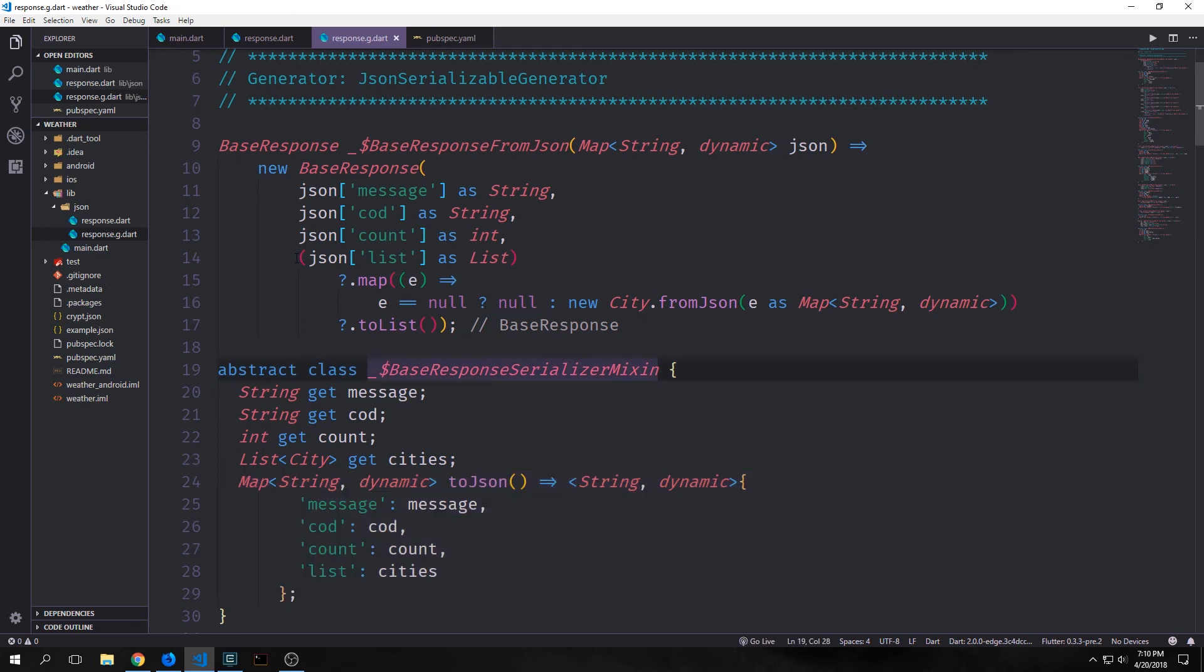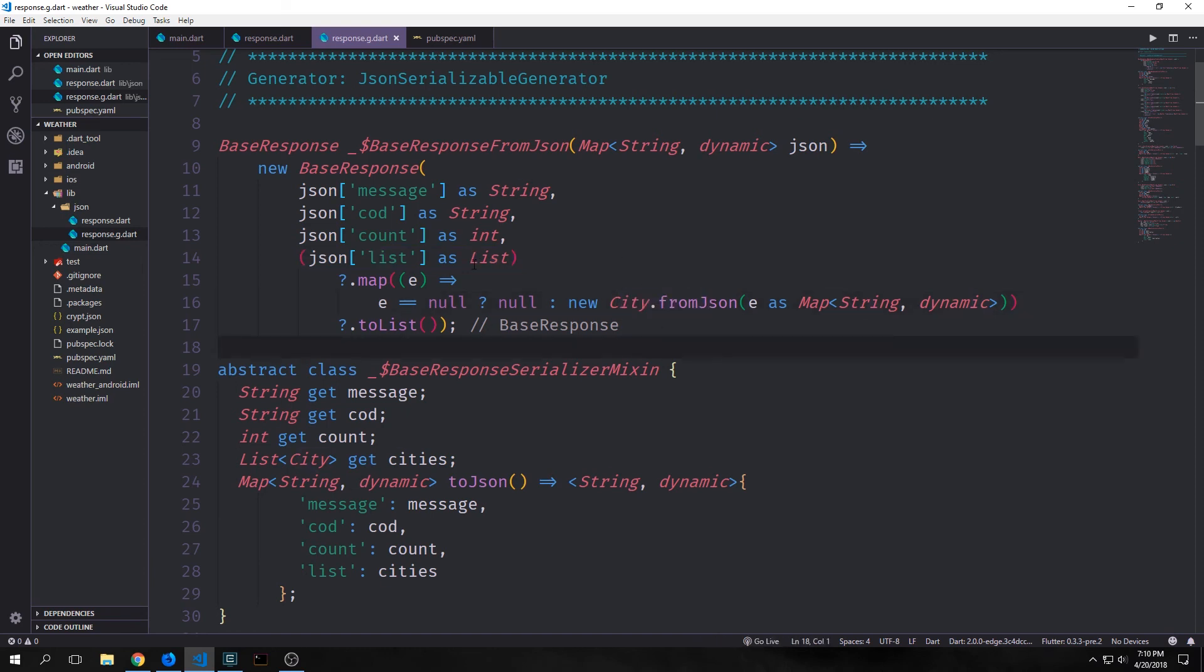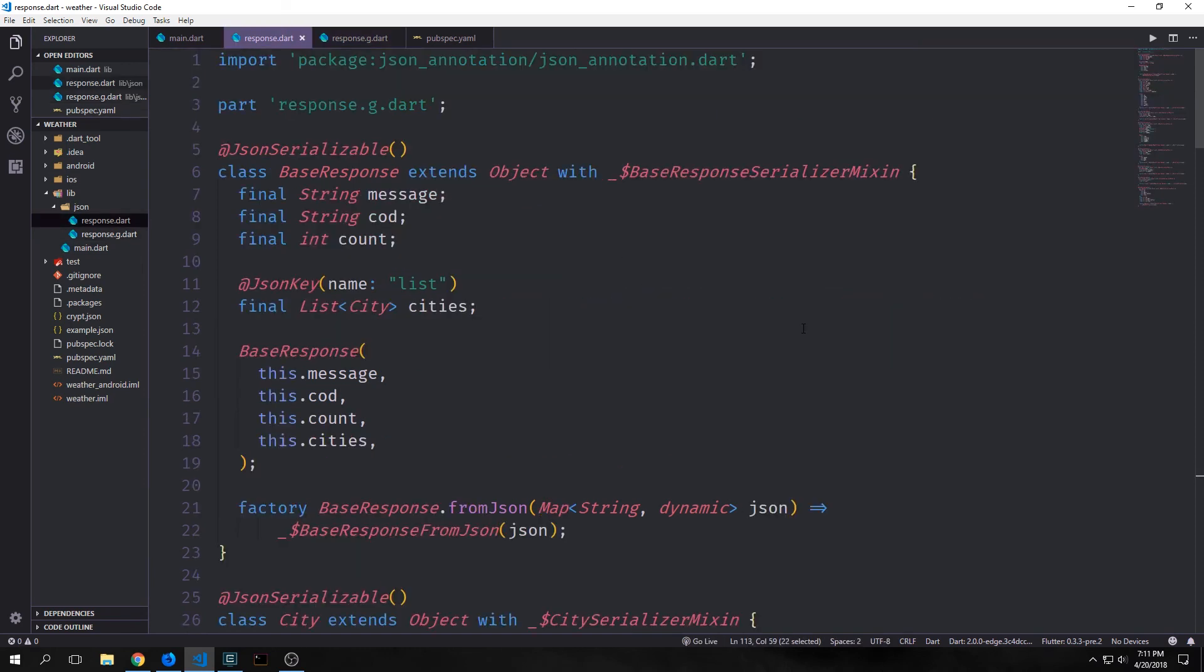And you can also see for the fields that correspond with other objects, they automatically call those objects. So not only is this handy for generating code in a way that helps us deal with potential errors, it also speeds up our application. So when we call for these responses we don't have to worry about mirrors or reflection. Instead we've got straight up serialization. So it's actually a bit faster for these more complicated and nested json requests.